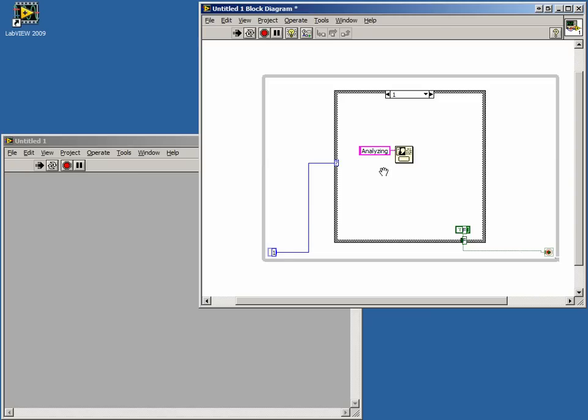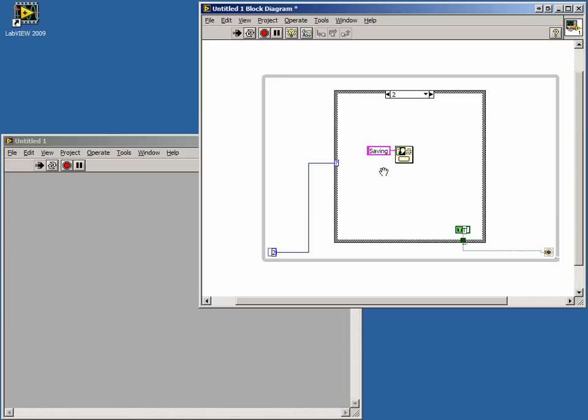We see the program moving on to case 1, followed by case 2. Once we press OK in case 2, we see our program will stop because of the true wired into the conditional terminal.